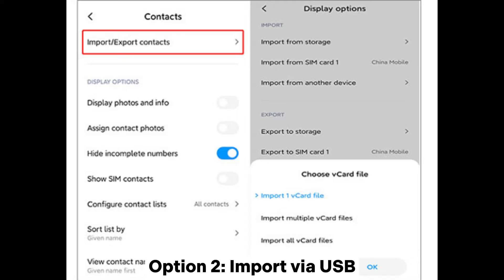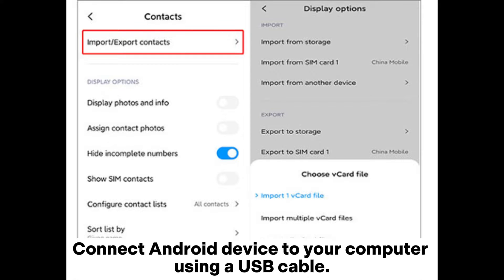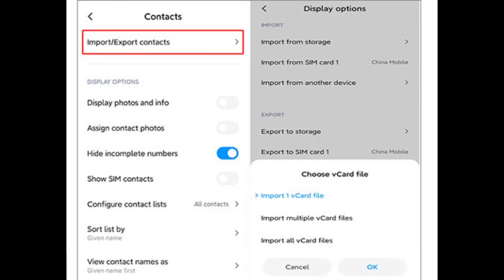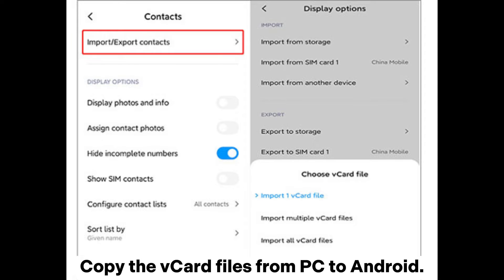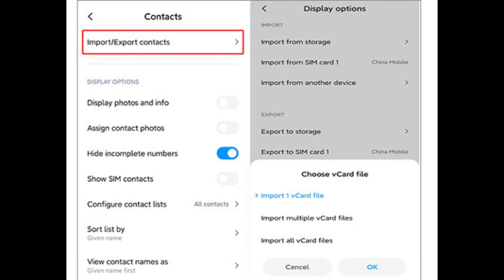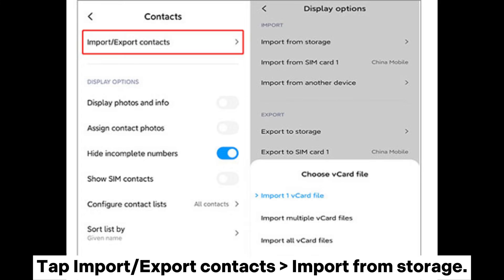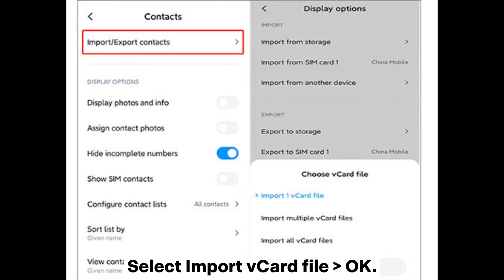Option 2: Import via USB. Connect your Android device to your computer using a USB cable. Open the internal storage of your Android on PC and copy the vCard files from PC to Android. Open the Contacts app on Android, tap Settings, tap Import or Export Contacts > Import from Storage, then select Import vCard file and tap OK.